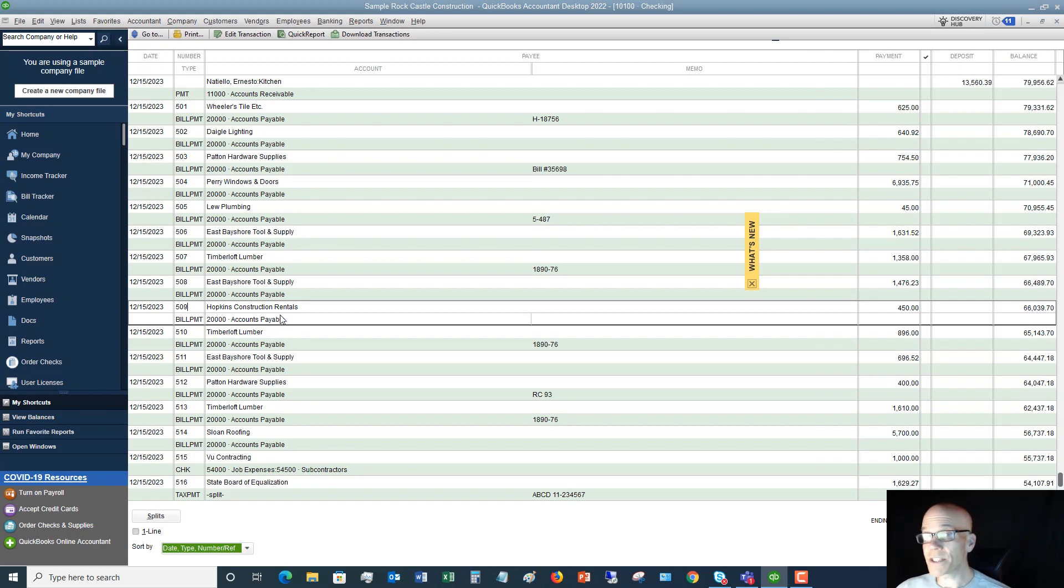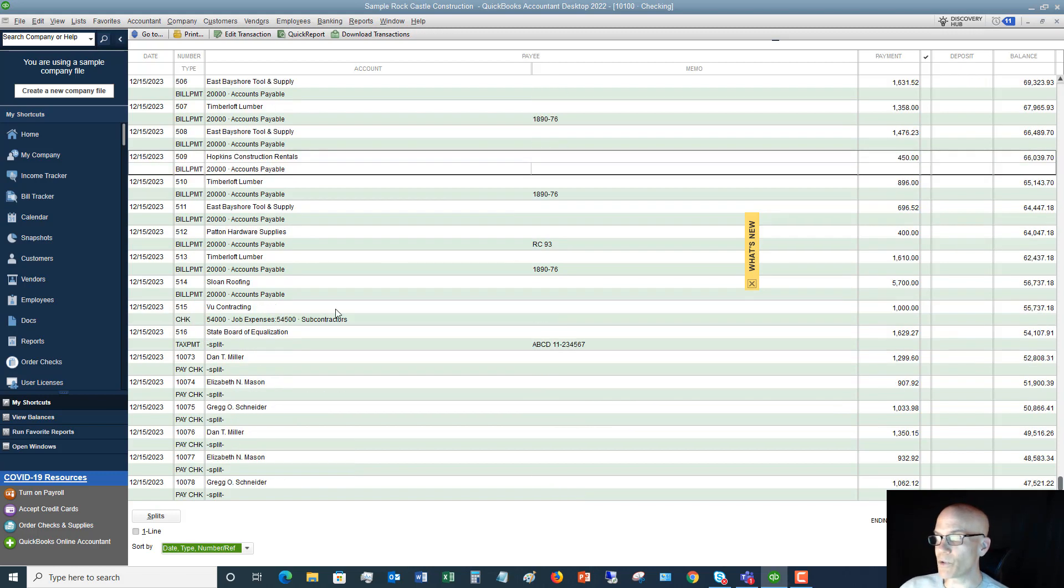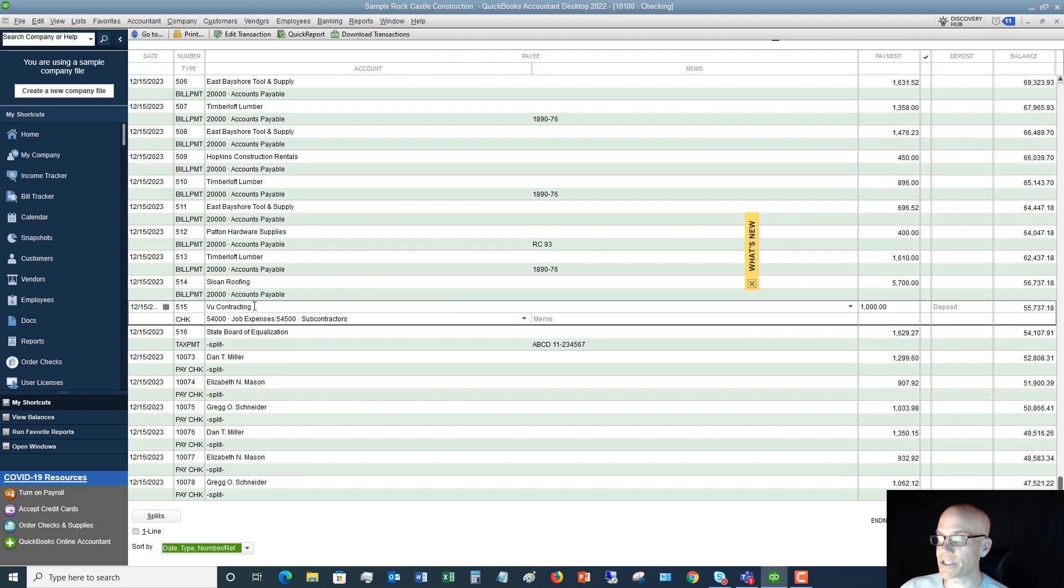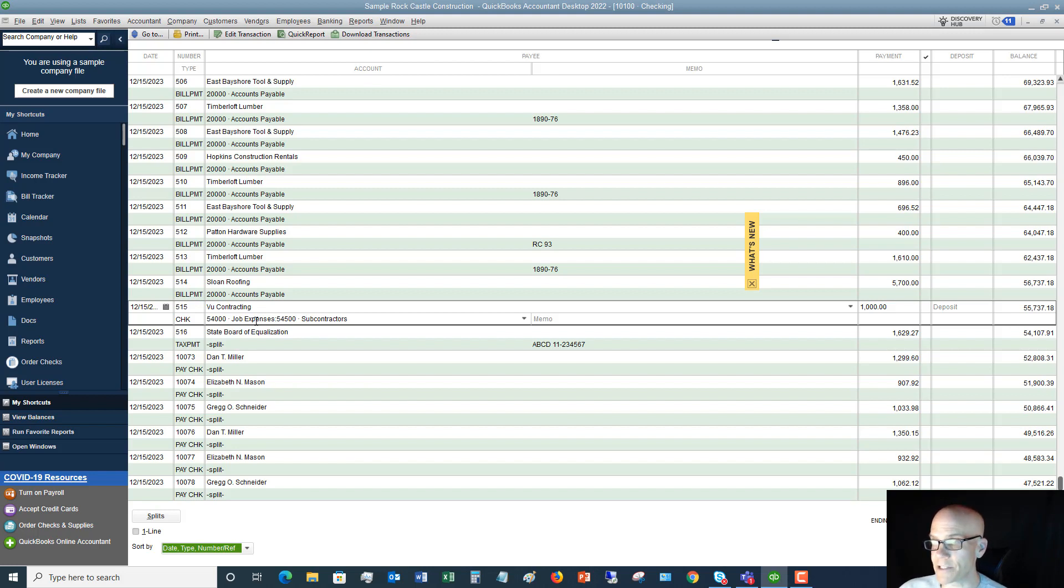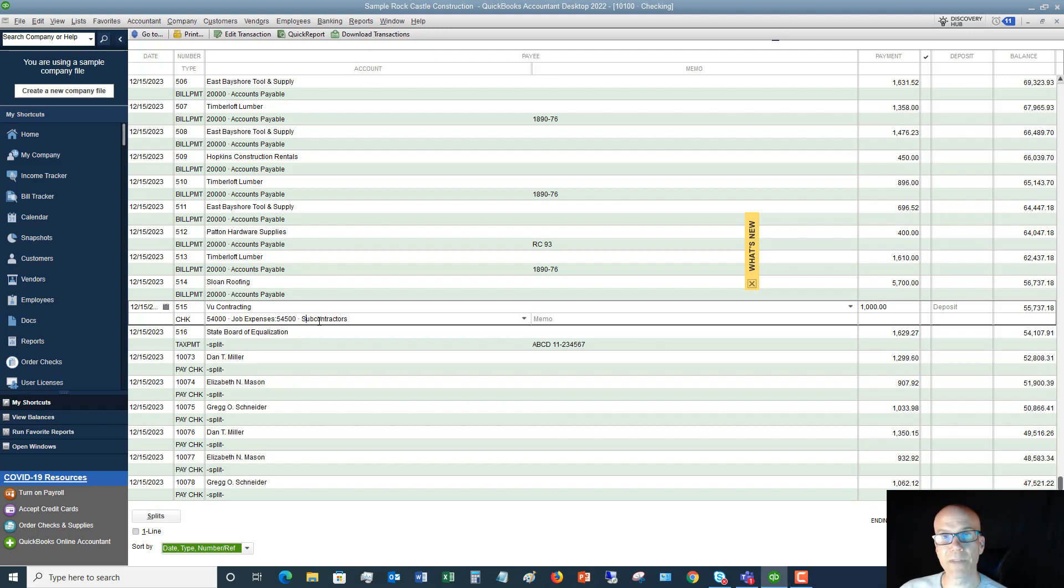Now, if it was not entered as a bill, you'll see it will go directly to the expense account. So you can see here, VU contracting. This one was not entered as a bill and it was not paid as a bill. And it was entered directly into this expense account job expenses subcontractors. So that is why you're going to see those different accounts on there.